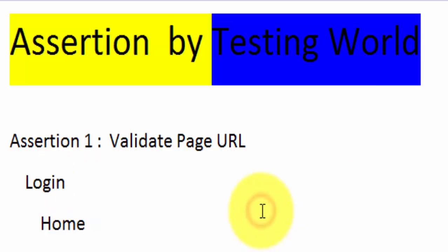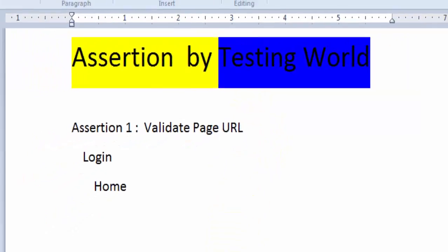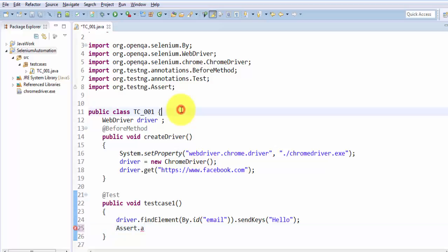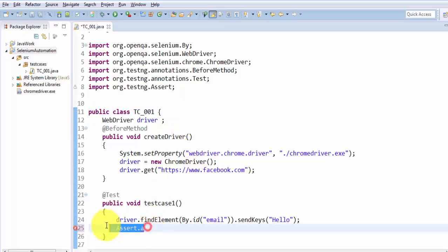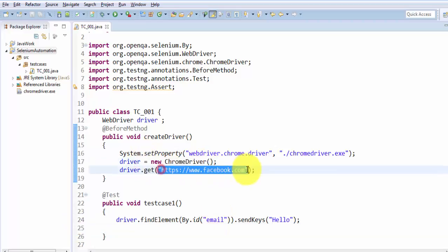So here what I'm going to do: I'm going to start a Facebook page and once the page is loaded I want to validate the URL. I'm just moving to my Eclipse, and that is a test case which we have seen in the previous session — it is just opening the browser, then opening facebook.com.